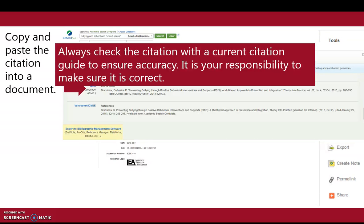Always check the citation with a current citation guide to ensure accuracy. It is your responsibility to make sure it is correct.